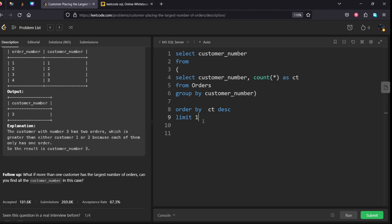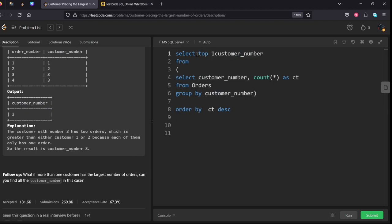In MySQL you will be keeping LIMIT 1. As LIMIT is not available in MS SQL Server, you will be keeping TOP 1 in SELECT. Both are the same. Let's run it.